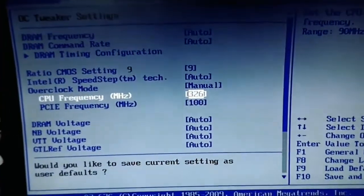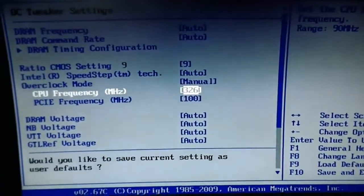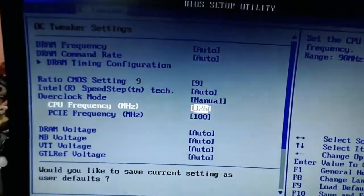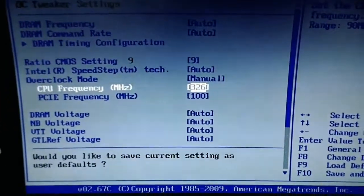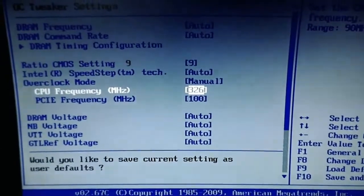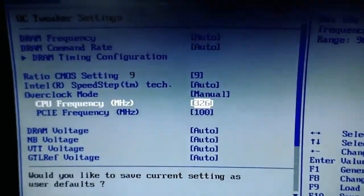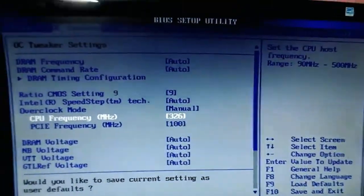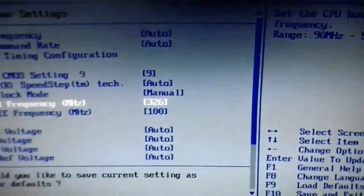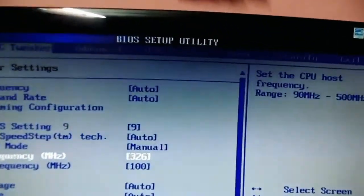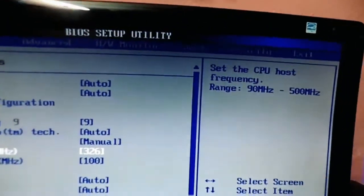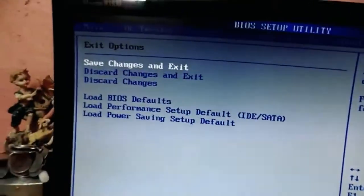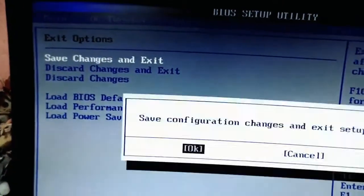If you're not sure how much number to type to get a certain frequency, you can simply take a calculator and calculate it. For example, typing 326 and multiplying by the multiplier gives you the actual frequency after overclocking. After typing, simply hit enter. I don't need to change the multiplier — just go to the exit option and save changes and exit, then hit enter.